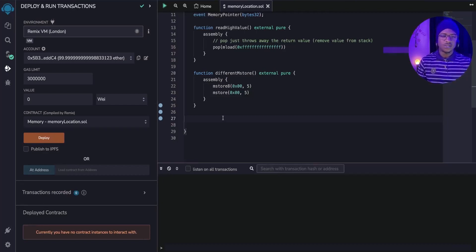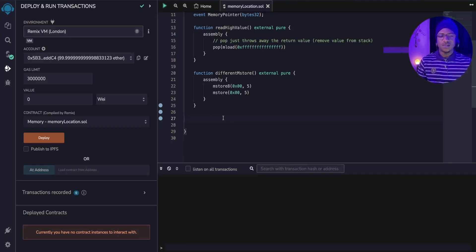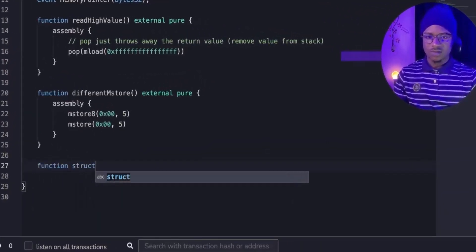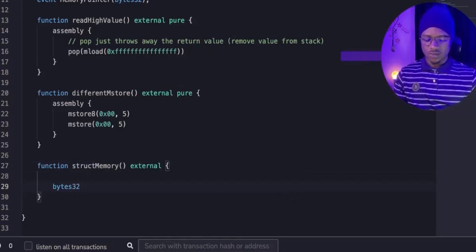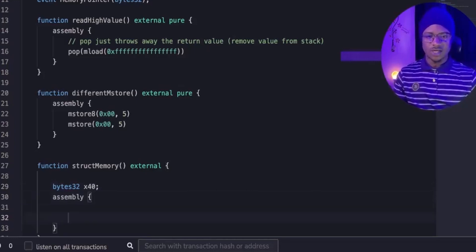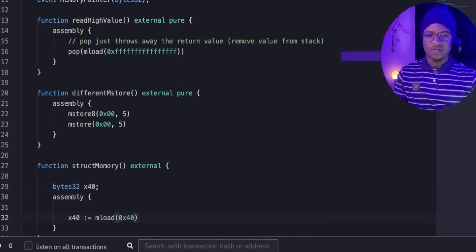Next, we'll see how a struct is represented in memory. Before that, recall that the EVM stores values at the free memory pointer. We will read the free memory pointer, initialize a struct inside the same function, then read the free memory pointer again to see the difference. We have a function called structMemory. The first thing we do is load the free memory pointer from slot 0x40 and emit an event for simplicity.